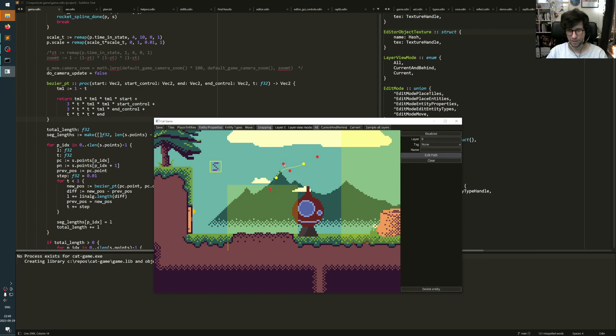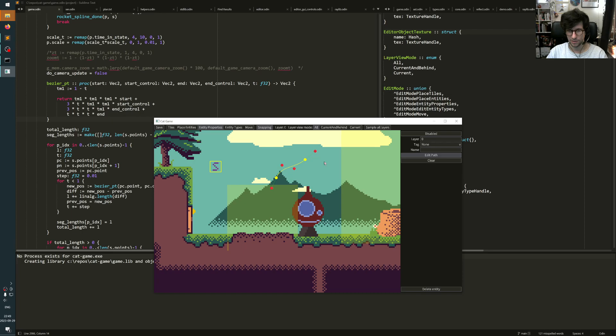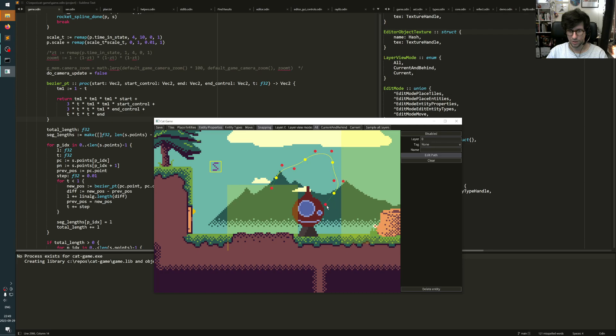So I can edit the tangent of the point and I can move them around, like this. We can go like this and like that. And let's try using this spline to animate this rocket here so it flies around.